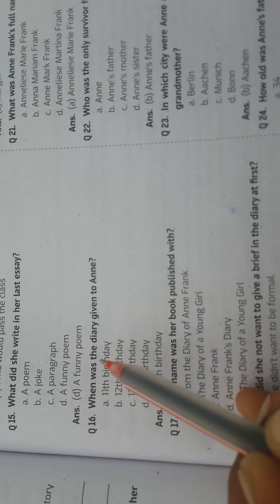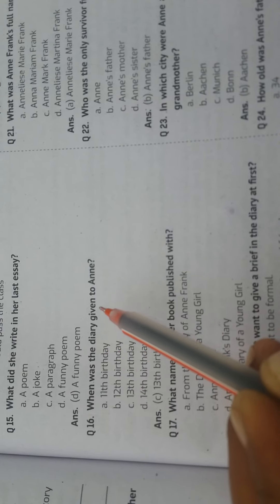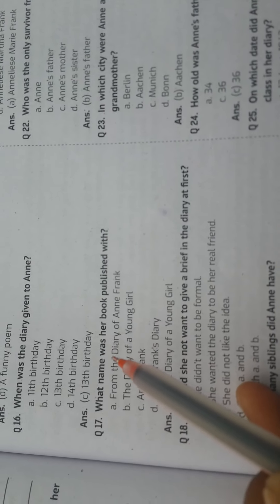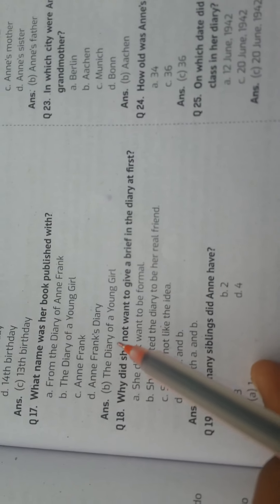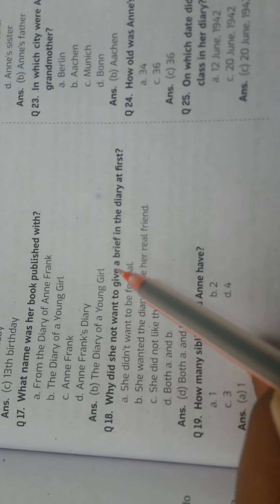Question: When was the diary given to Anne? Answer: 13th birthday. Question: What name was her book published with? Answer: The Diary of a Young Girl.